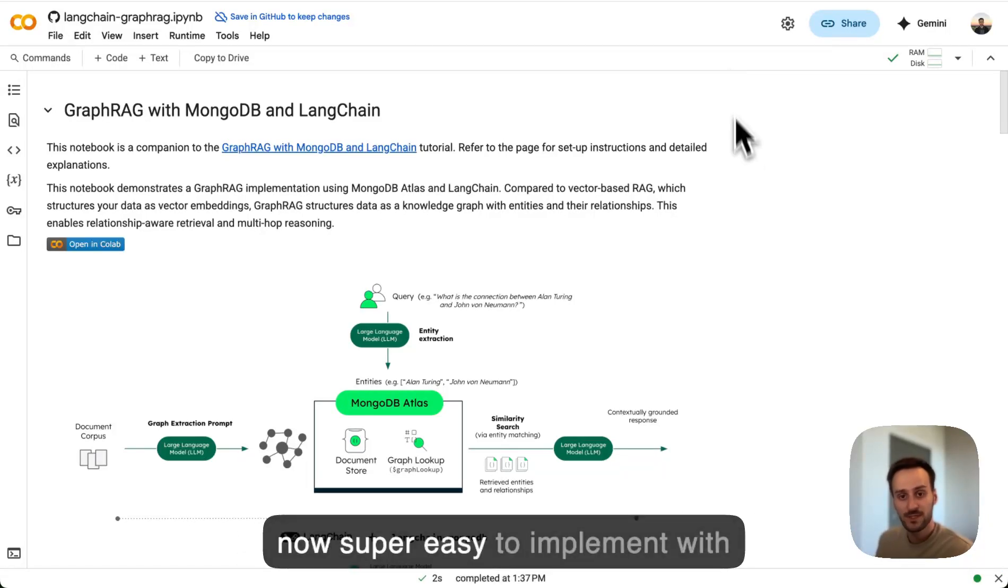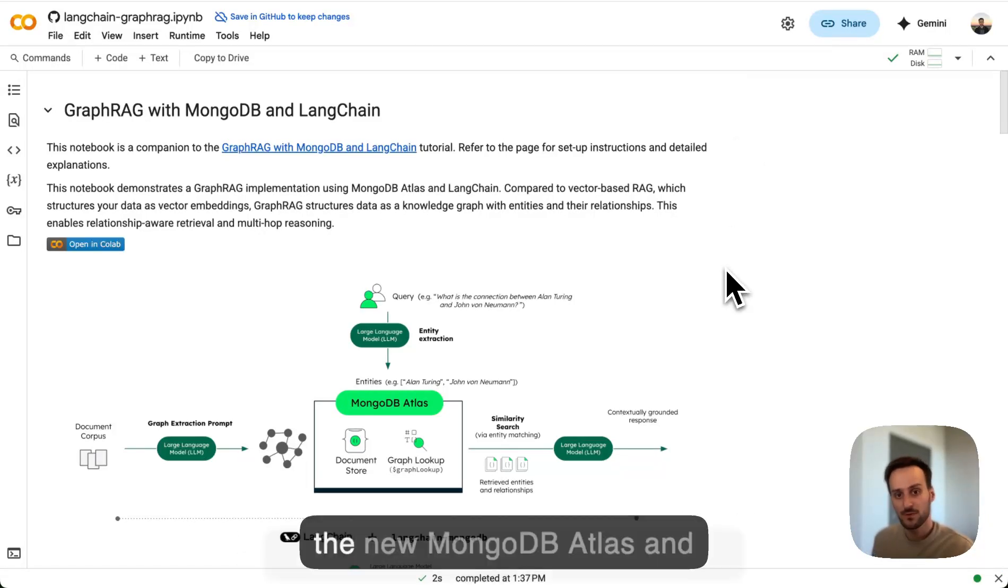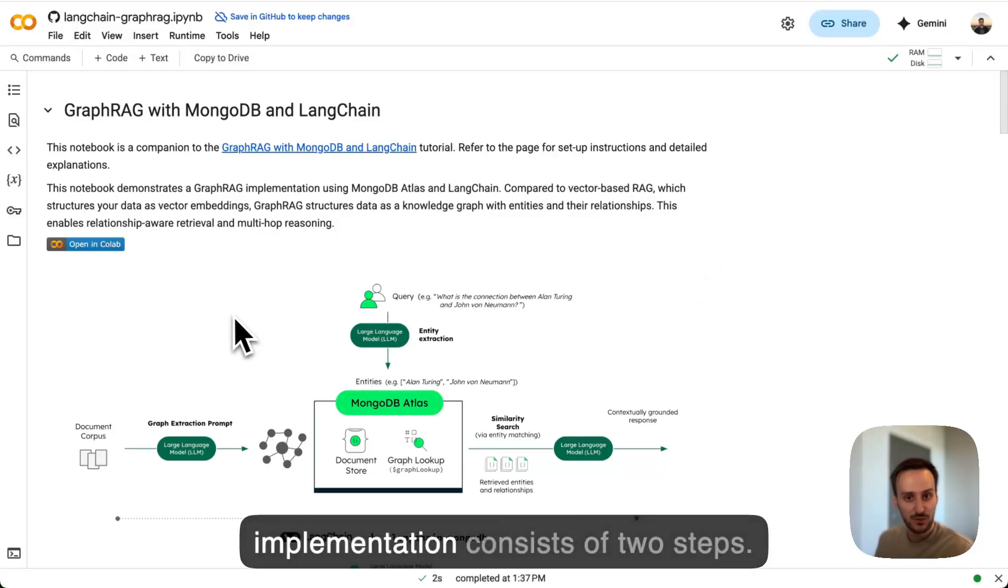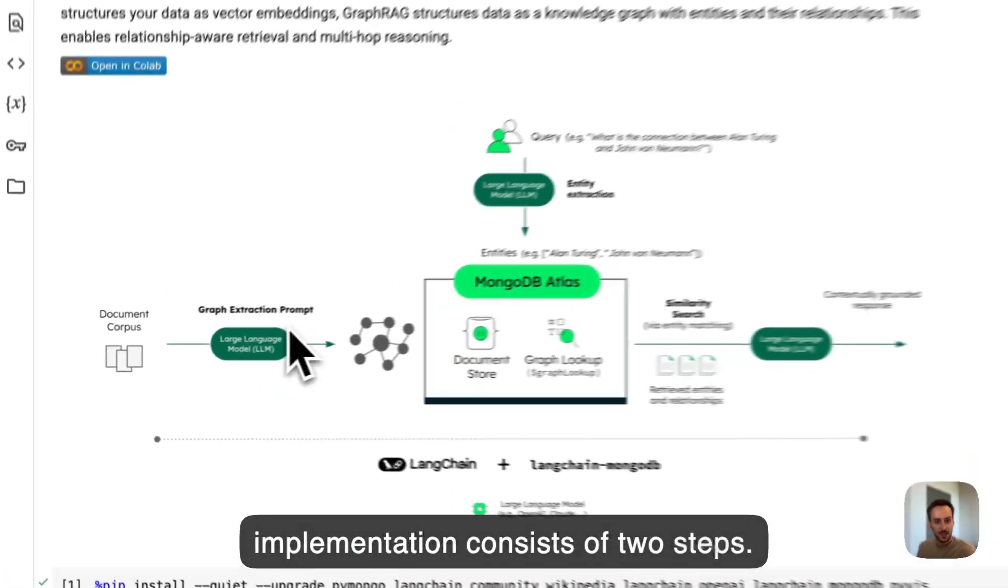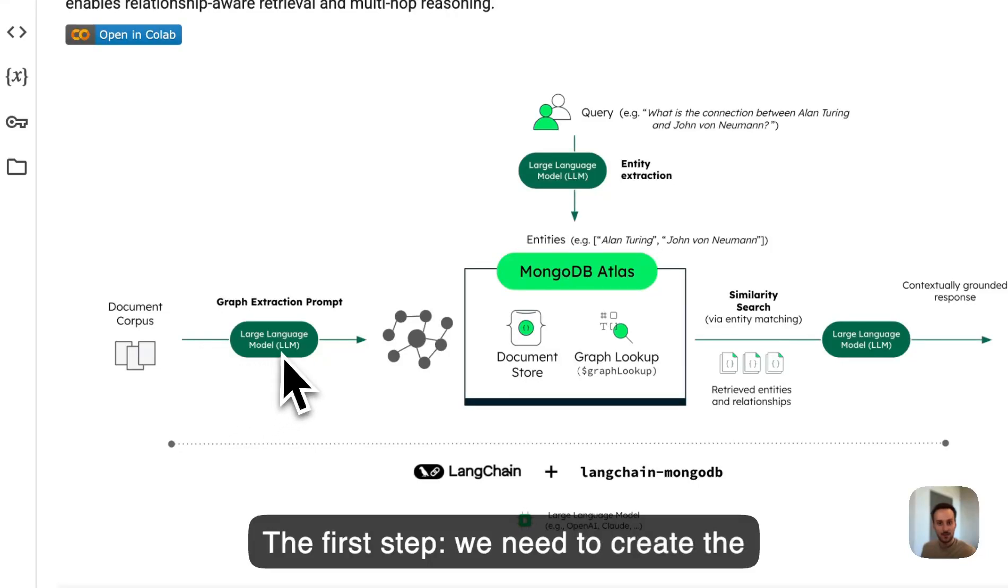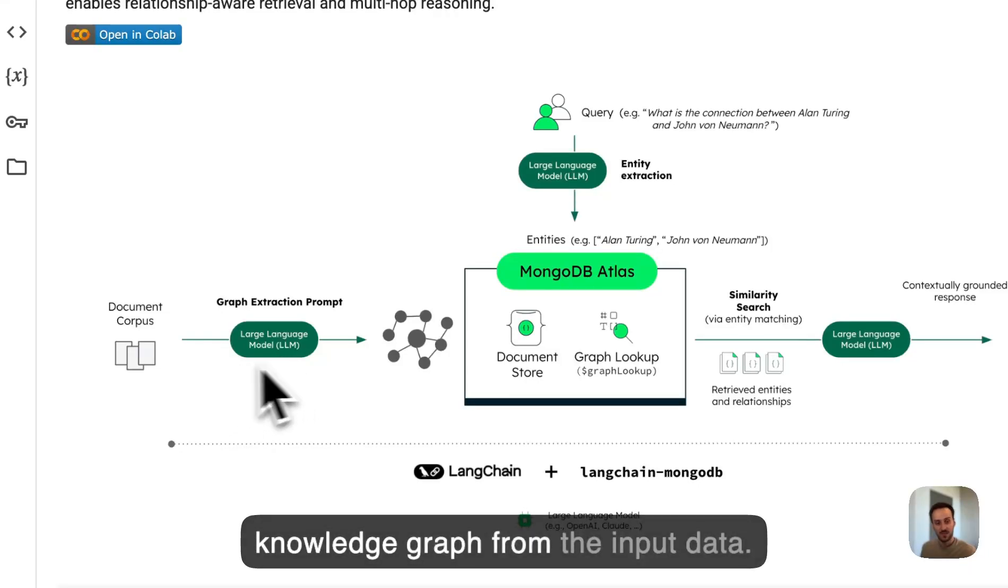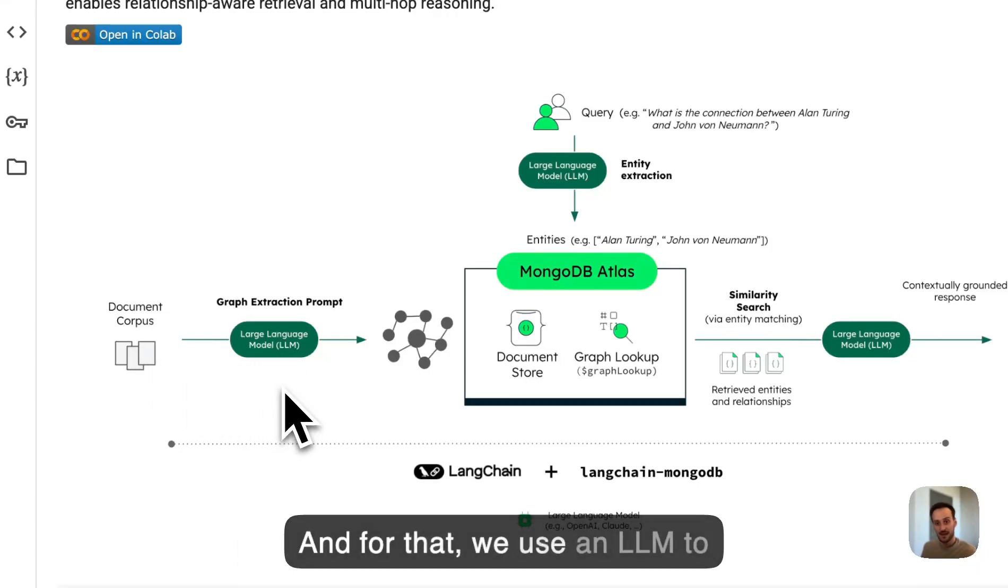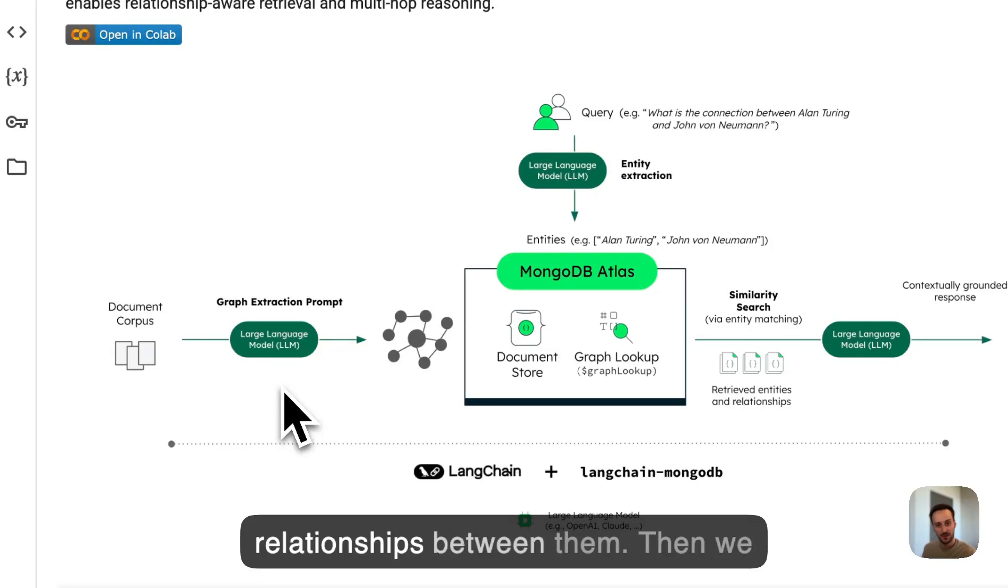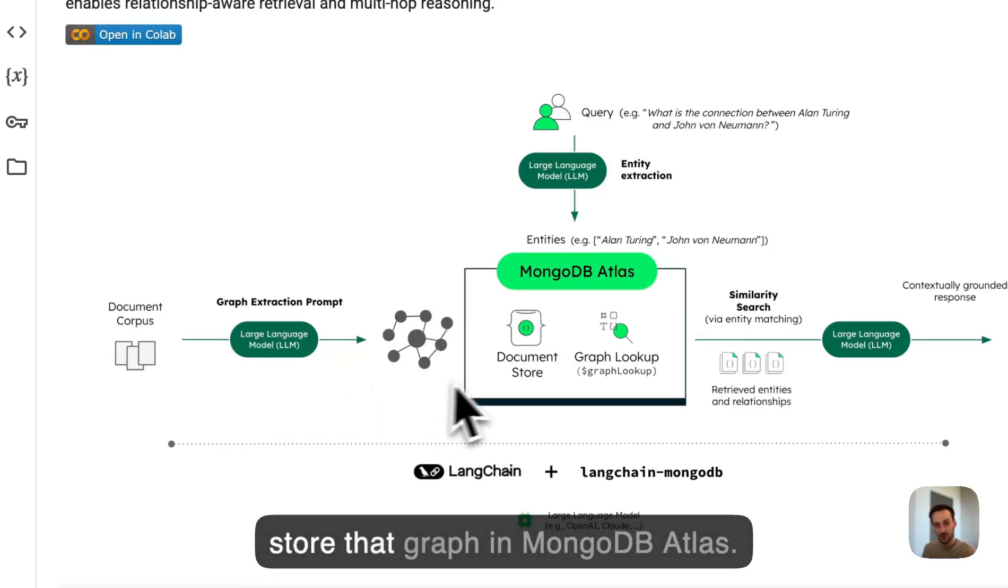GraphRack is now super easy to implement with the new MongoDB Atlas and LangChain integration. Our implementation consists of two steps. The first step, we need to create the knowledge graph from the input data. And for that, we use an LLM to extract key entities and the relationships between them. Then we store that graph in MongoDB Atlas.